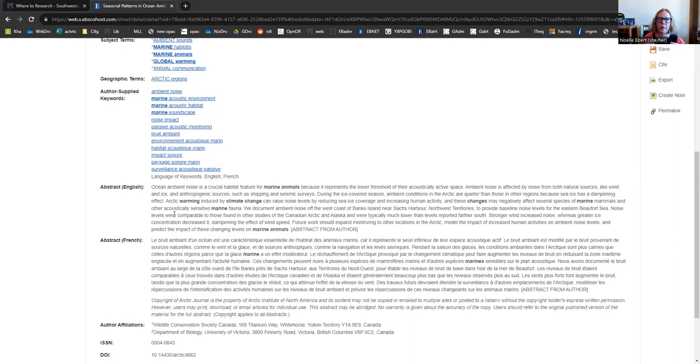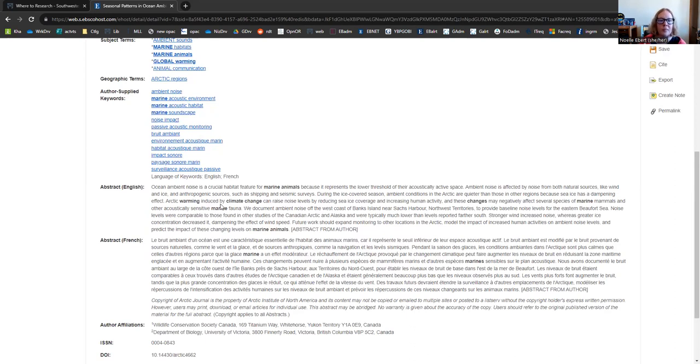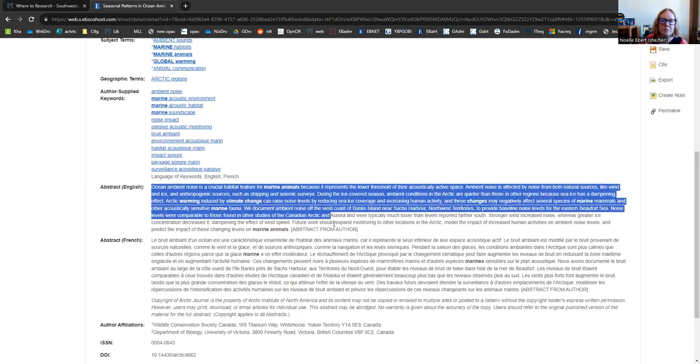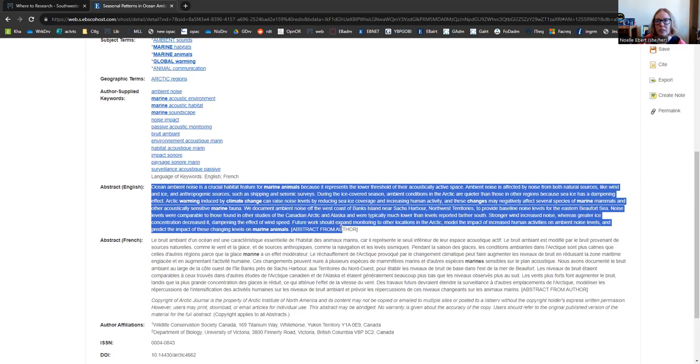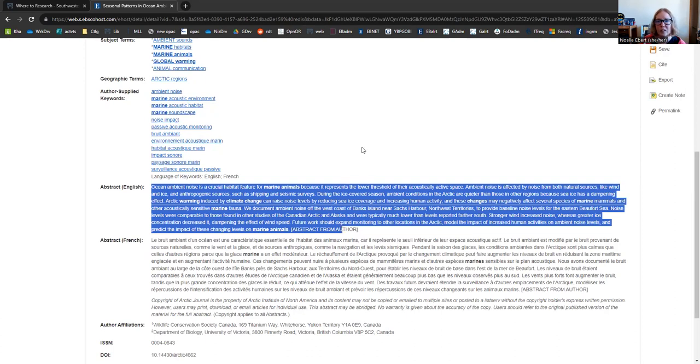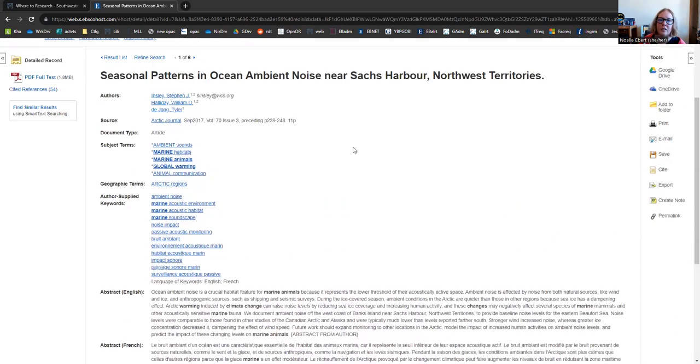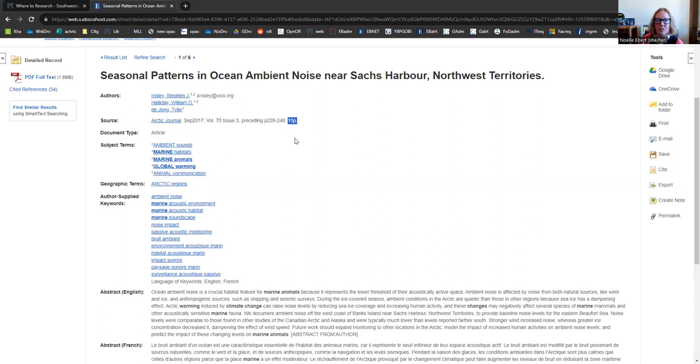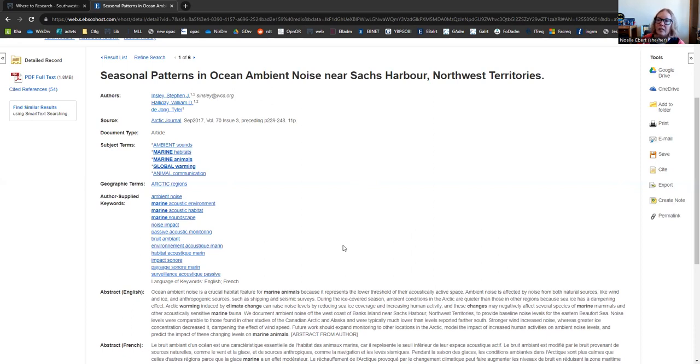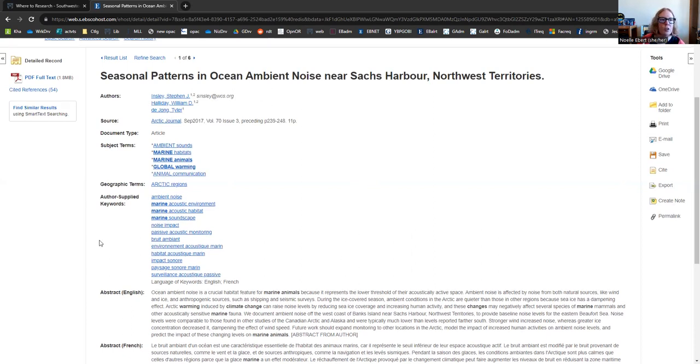And you should always, always read this first because it might turn out that this article isn't a good fit. Not like you thought from the pool of results we saw. I would rather spend maybe a minute or two reading this little paragraph than waste maybe a half an hour reading the full article and finding out it doesn't fit. So always take advantage of this information on this screen. If we've read our abstract and everything looks good, we can access the full article over here under PDF full text.